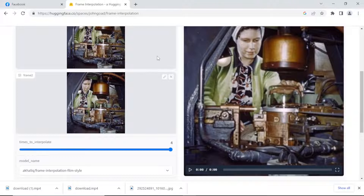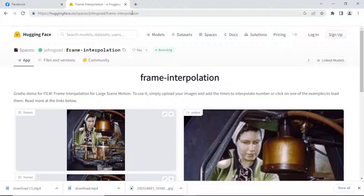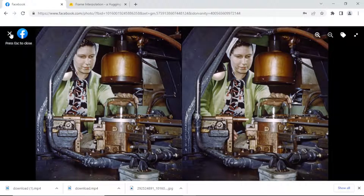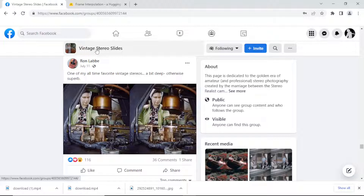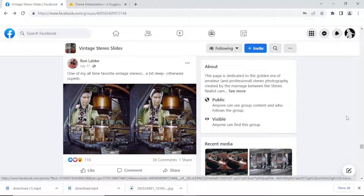I'll put a link to the Hugging Face tool, but it's easy to find — just search for 'frame interpolation.' For the Facebook group, search 'Vintage Stereo Slides.' Okay, I think I'm going to stop here. If you like this kind of content, please like, comment, and subscribe — it always helps my content come up in searches. Thanks in advance, and I'll see you around. Bye!